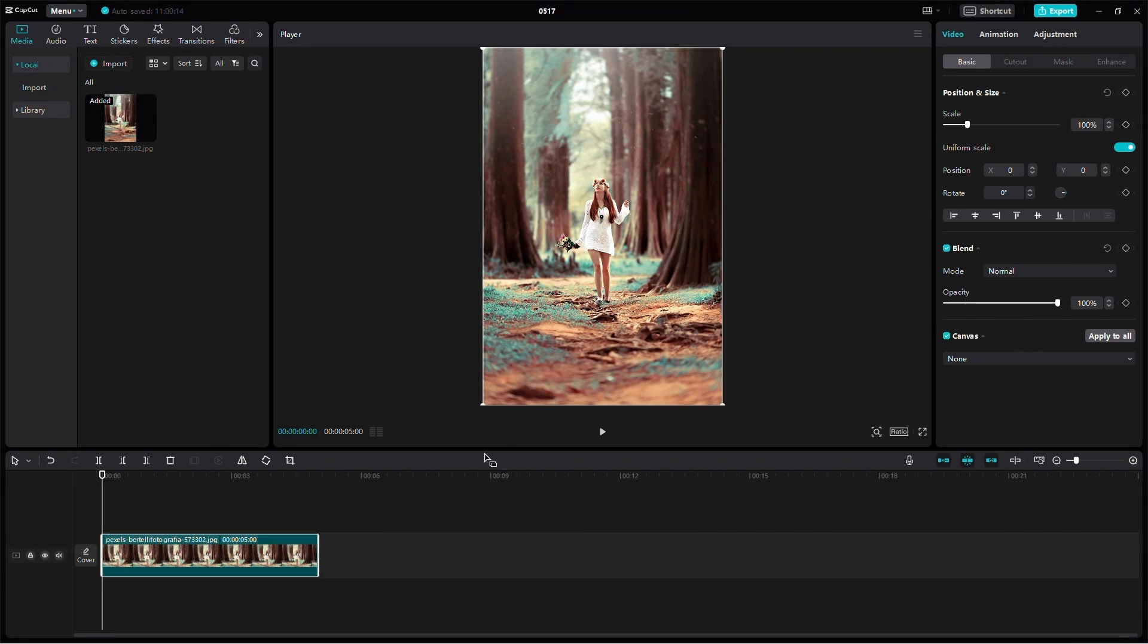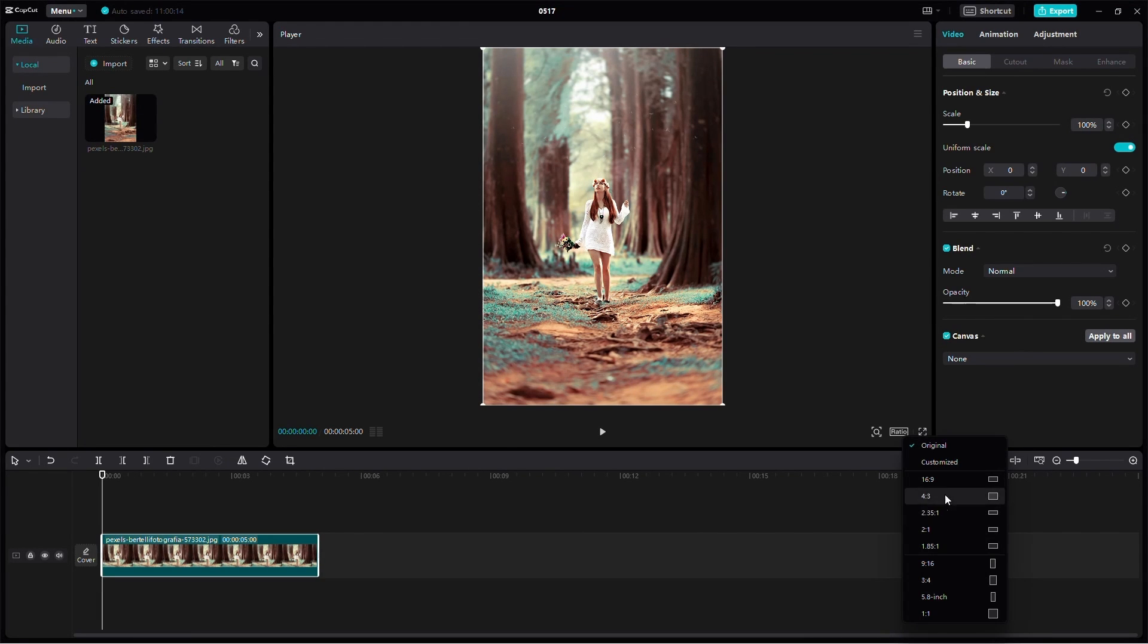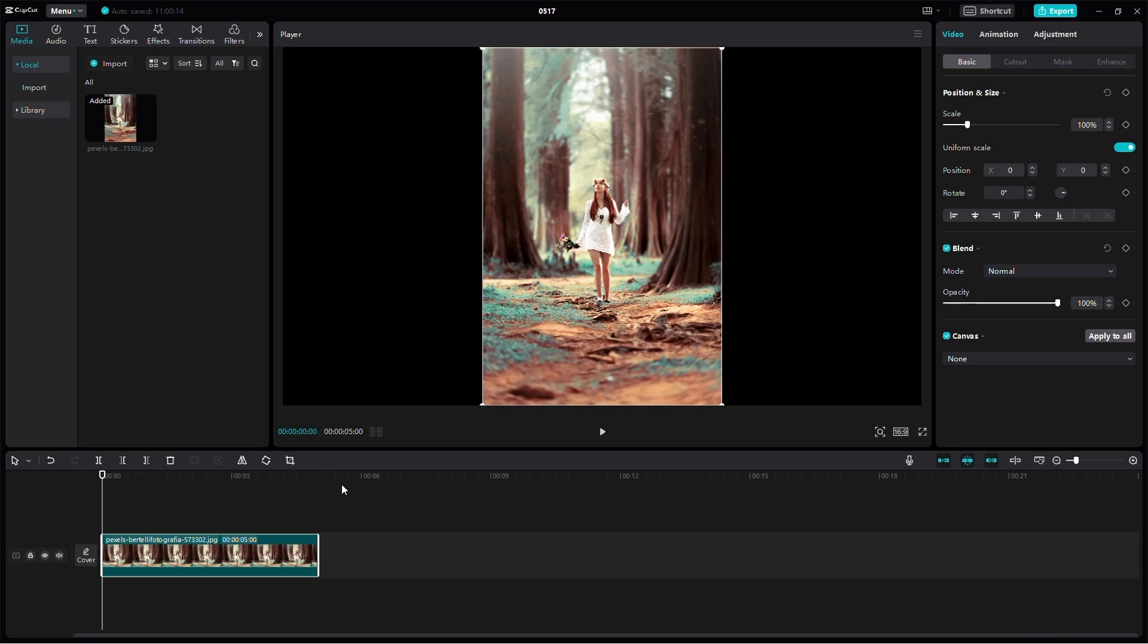Hello everyone, welcome back. In today's video, I'm going to show you how to change the perspective in CapCut on PC. Let's get started.